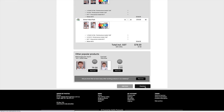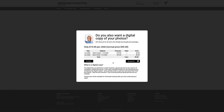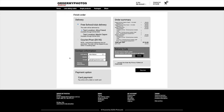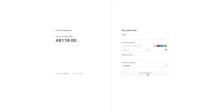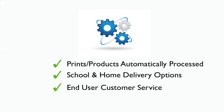Follow the checkout process, including an automated upsell method for digital files if they haven't previously ordered them. Then choose if they would like it sent to the school for free or to their home via courier. Once the user fills in their details, they will go to one of our secure merchant handling accounts. Once the payment has been successfully approved, the order will be completed and the parent will receive an emailed receipt, as well as a second email to download their digital files if they've ordered them. You never have to worry about production or delivery — it's all taken care of for you, including end-user customer service.